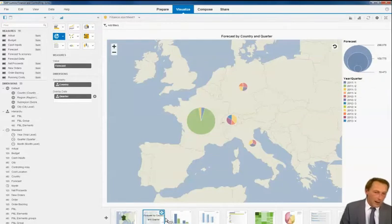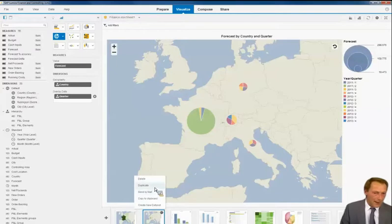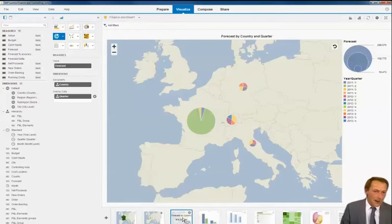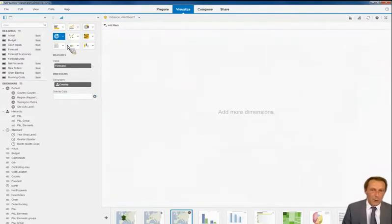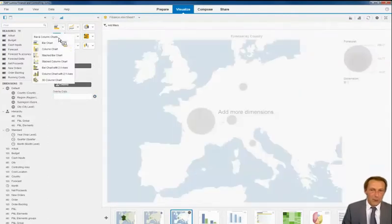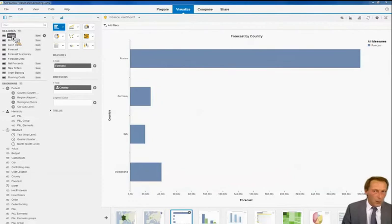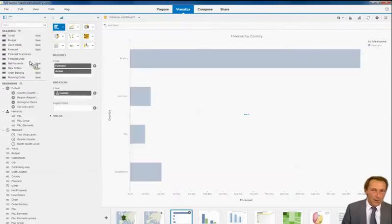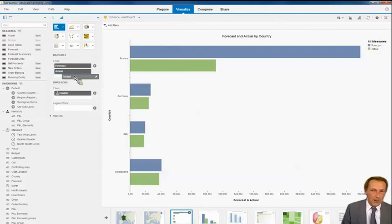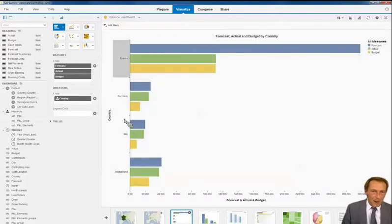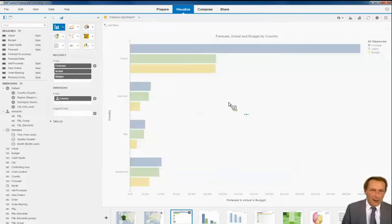So again, I do the same trick: I click the Visualize tab, I duplicate it, and I start analyzing in another way. For example, I remove this one, I change the format to a bar chart. And I want to know a little bit more about the other figures, so I pick up actual, I pick up budget, and I want to change my way of analysis.